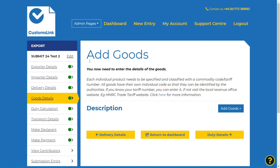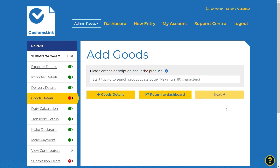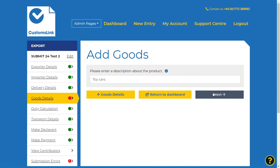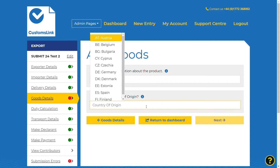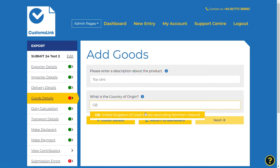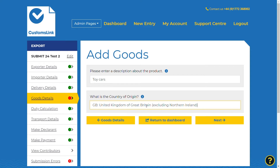The add goods screen is where you need to add in the details of the goods being exported. Select add goods and enter the description of the goods shown on the supporting commercial documents — for example, toy cars. Select next. You will then be asked to enter the country of origin. You can start to type in the full name of the country or the two-letter UN code — for example, CN for China. Select the next button.